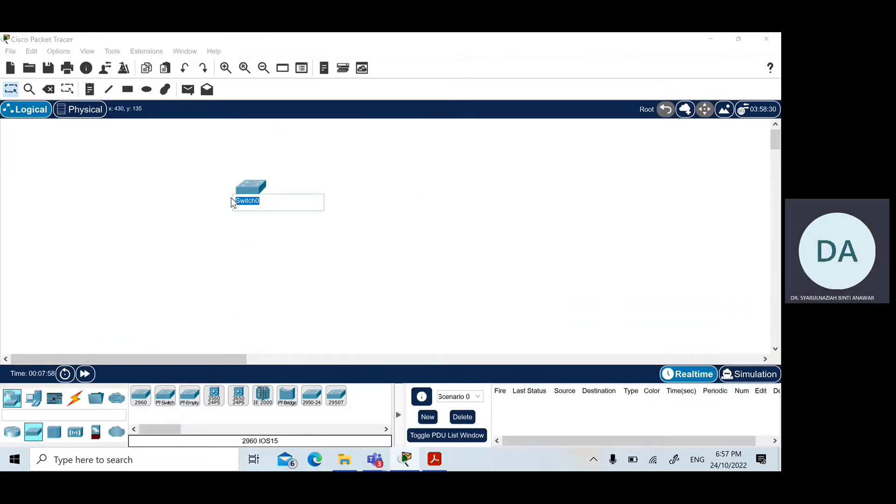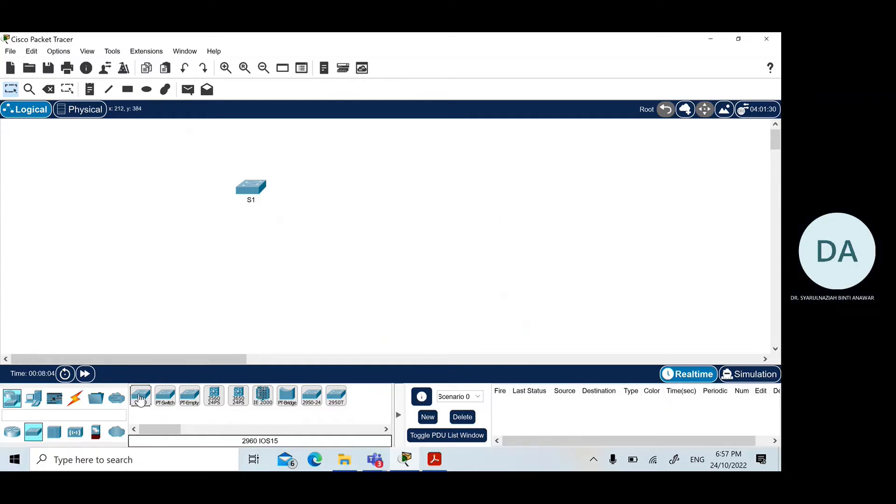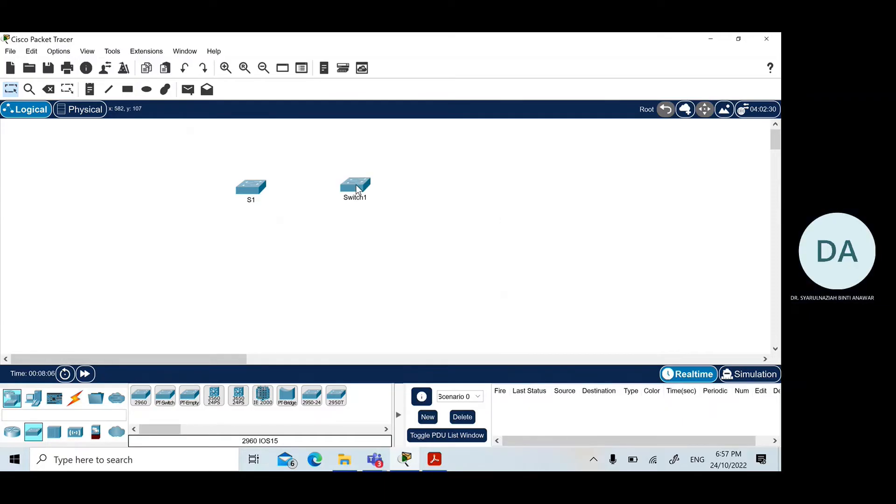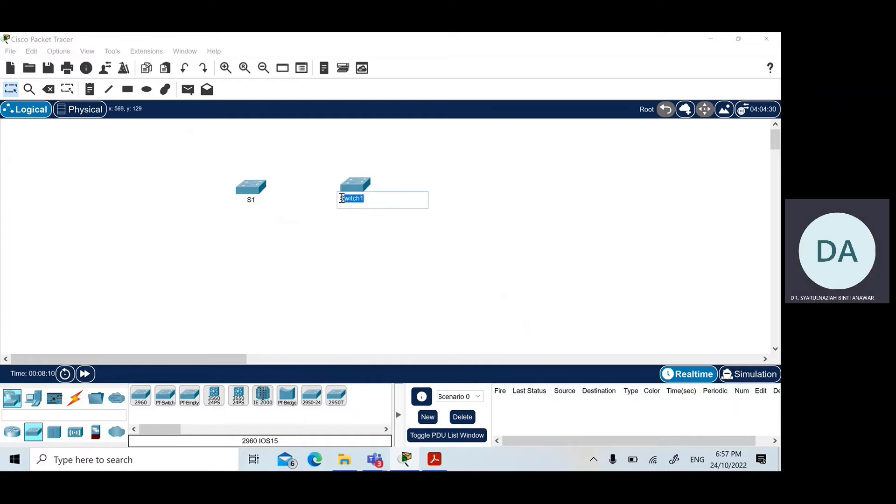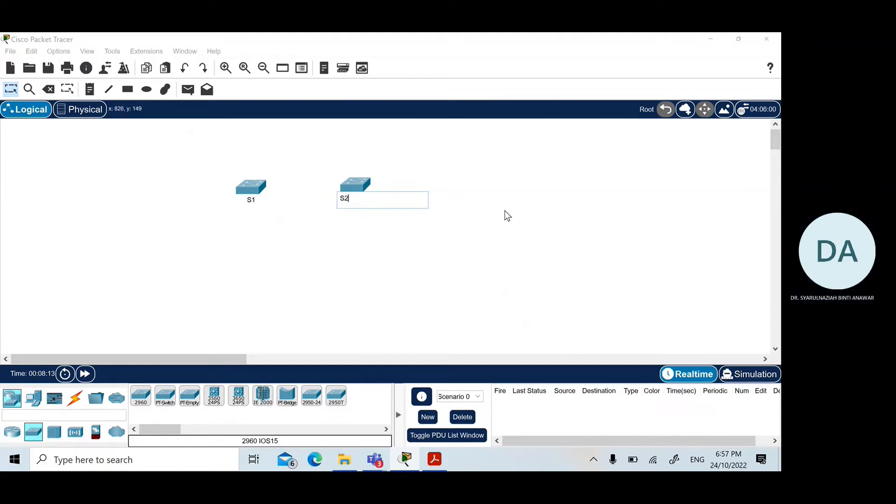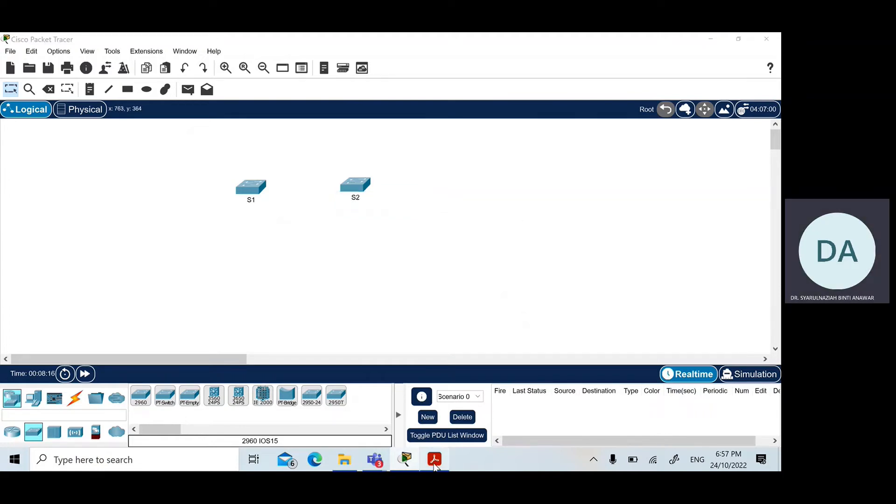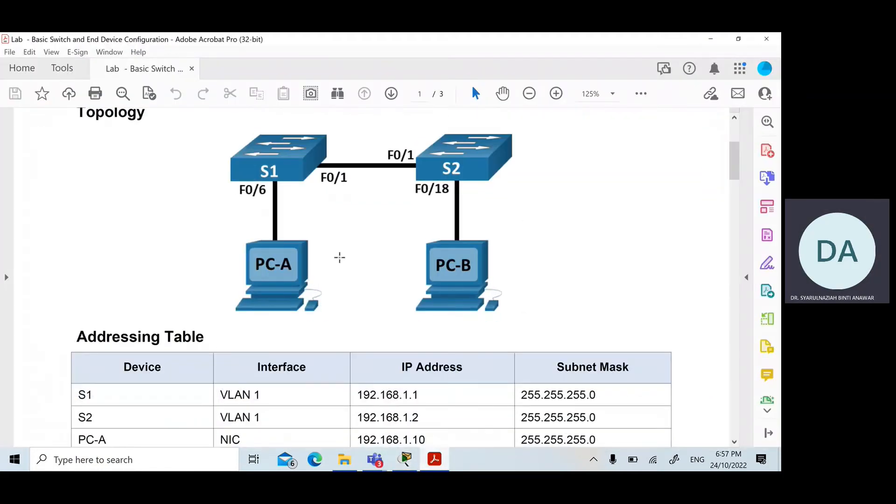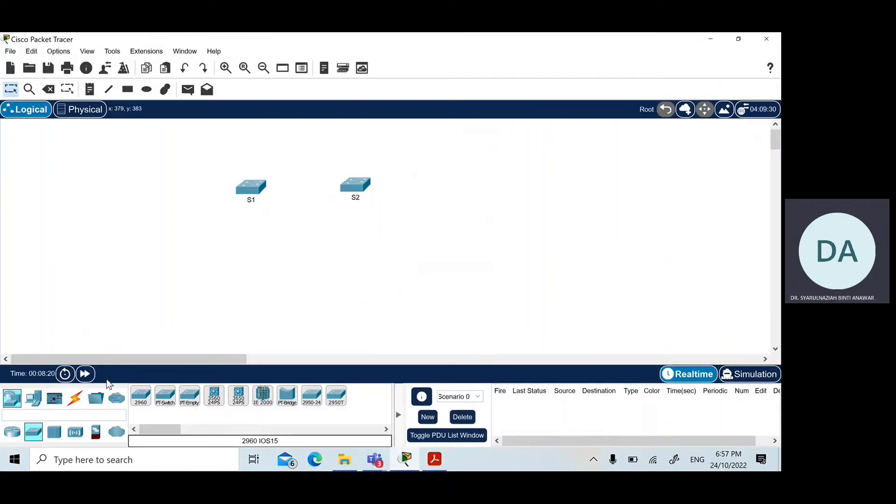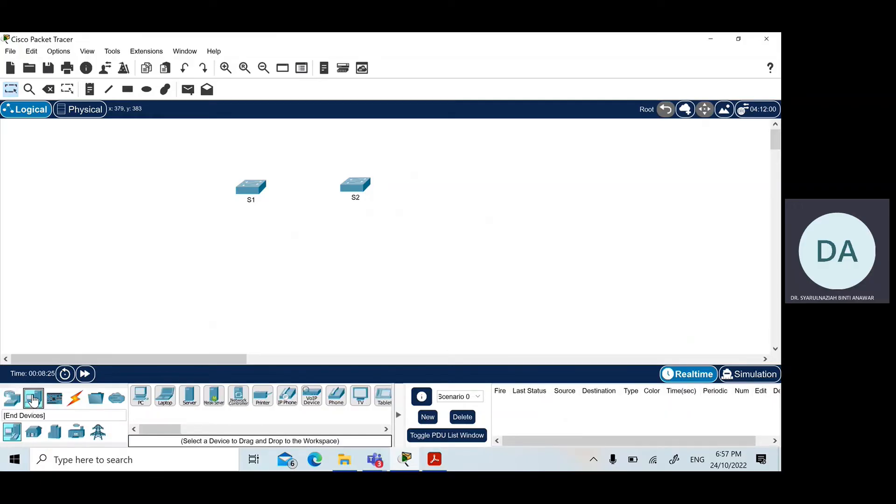Click on here and you can rename it as S1. And then you can put another switch and rename it to switch 2. For the end device configuration which is PC-A and PC-B, what you can do is click on the end device next to the network devices icon and then choose PC.